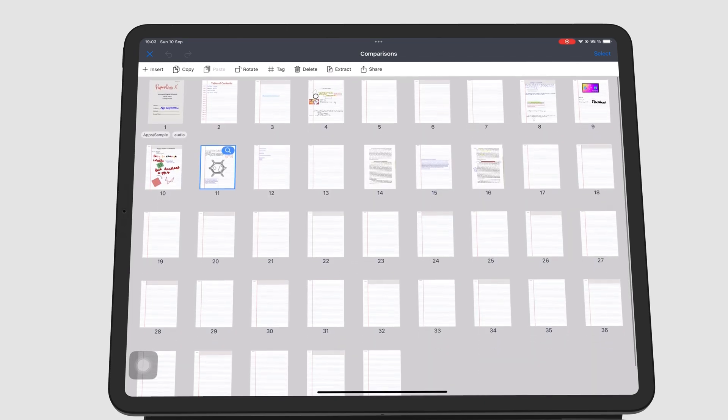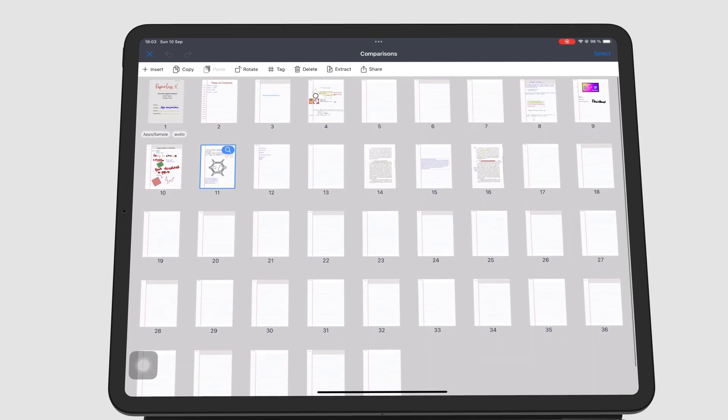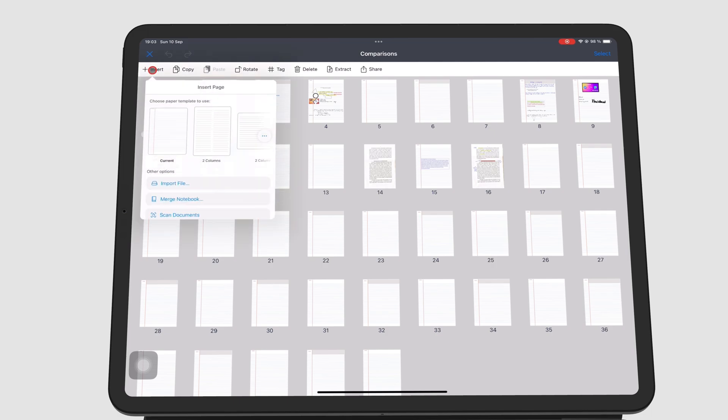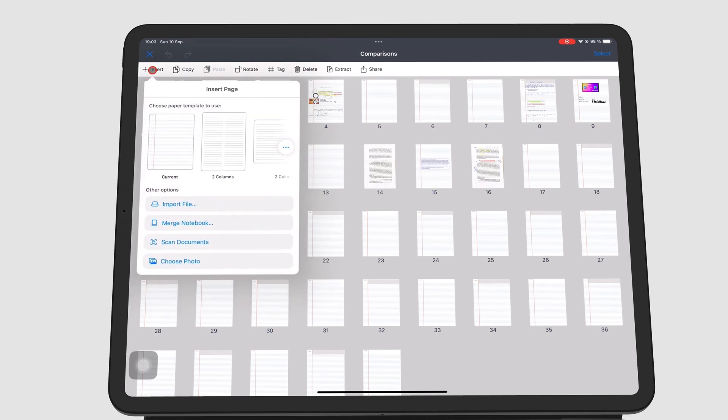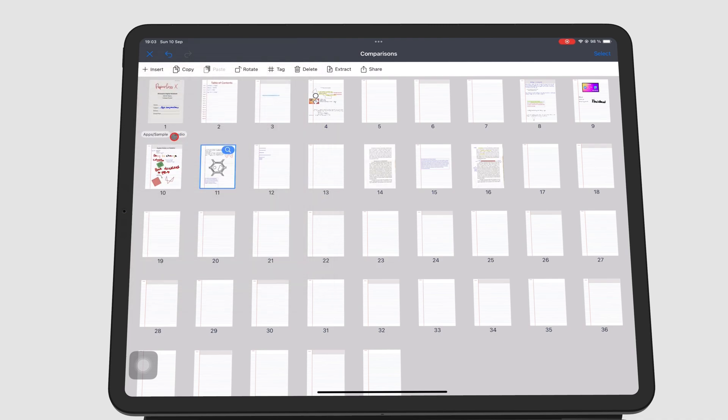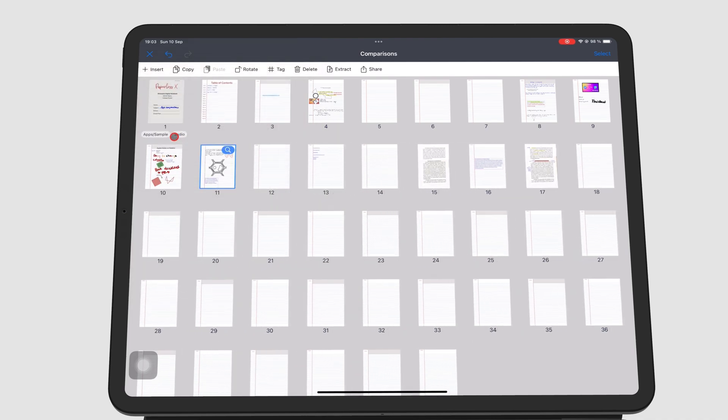You can insert a new page after the one you have selected. This page can have the same page template, or it can use any other page template.